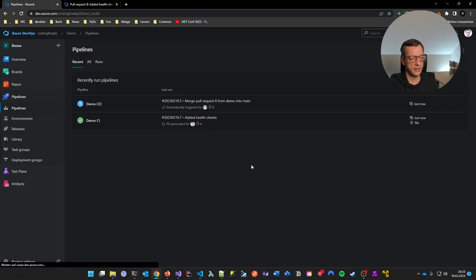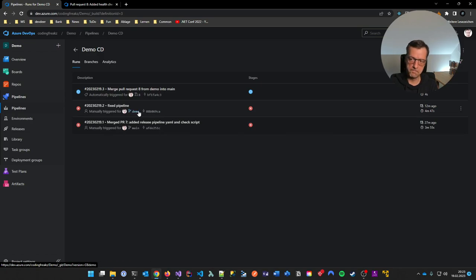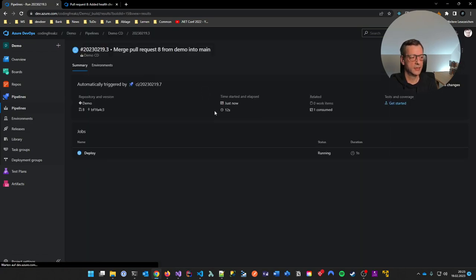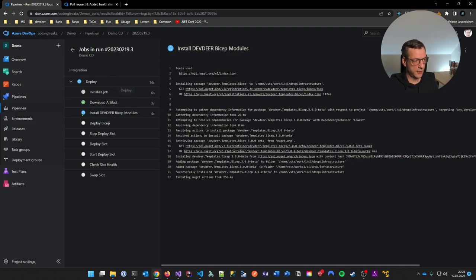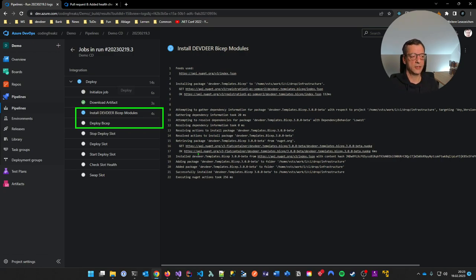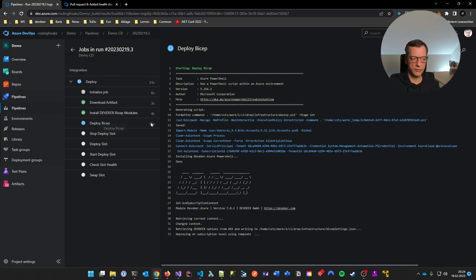I refresh the page and now the CD pipeline is automatically triggered. Let's watch it do its thing. I don't want to cover the details on those two steps but hit me in the comments if you want to see how I deploy Azure resources. And now this will run for some minutes — I'm going to pause the video and come back when it hopefully ran through.